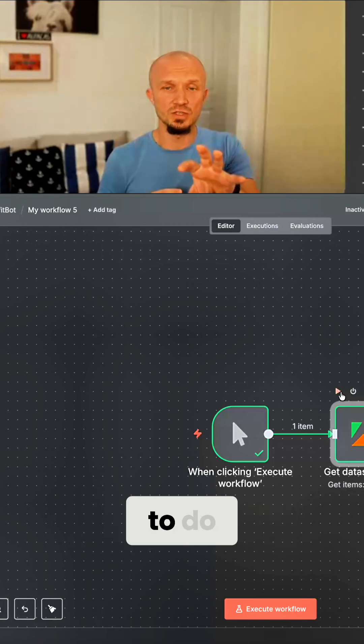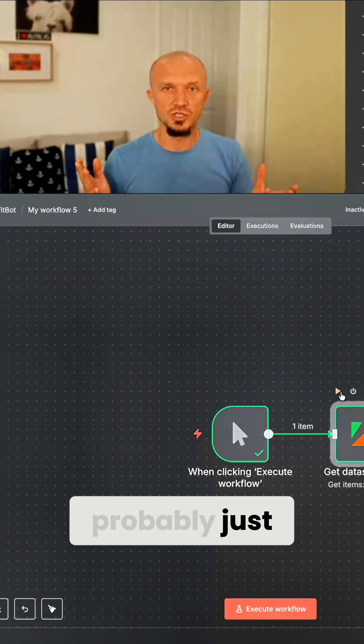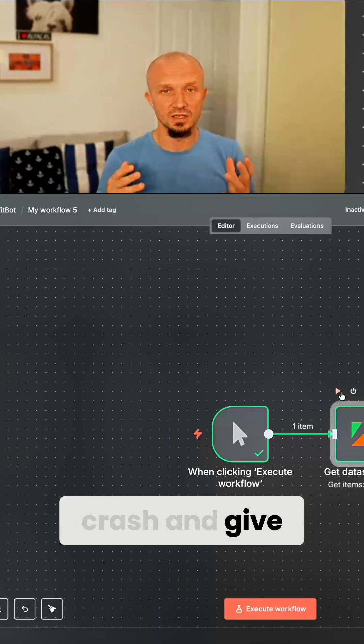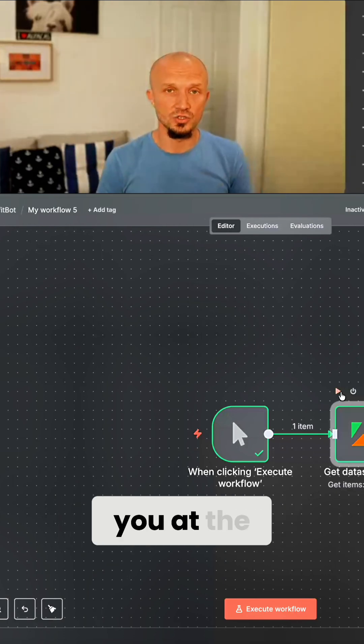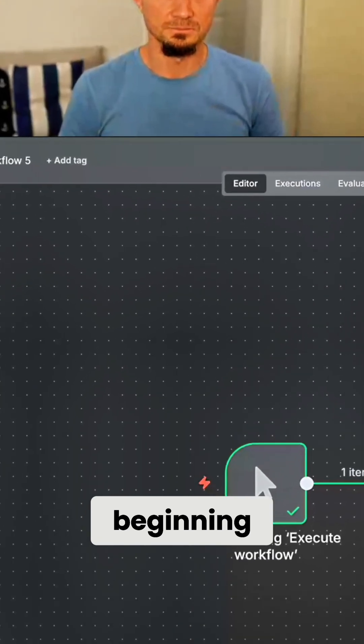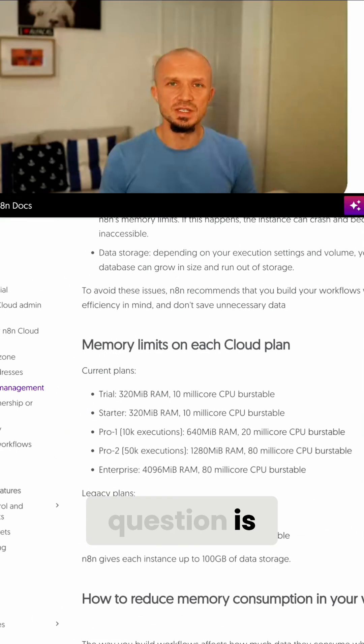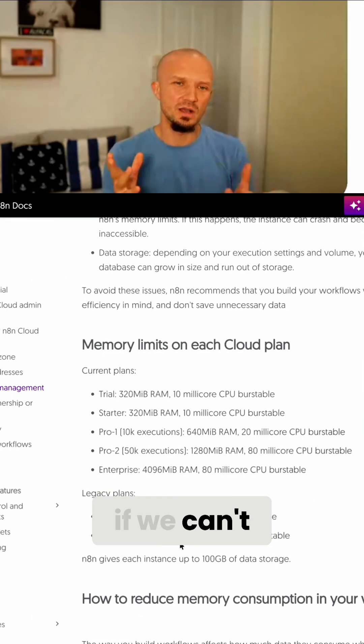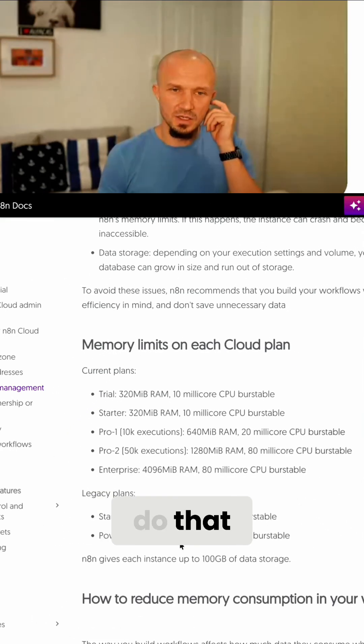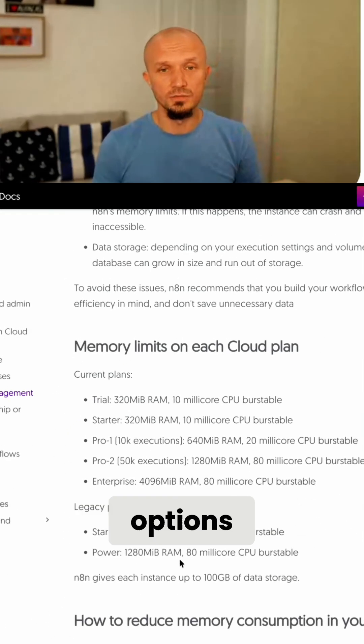So if you try to do something like this, it would probably just crash and give you that error I showed you at the beginning. So then the question is, okay, if we can't really do that, what are the options?